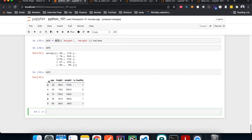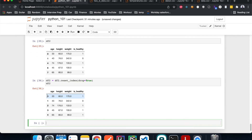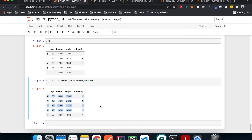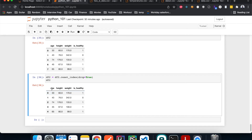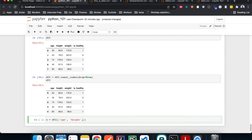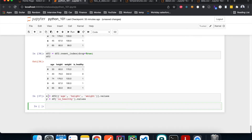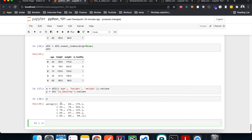You may notice the index is not continuous — it goes 0, 1, then 3, 6, 7. Let's do a re-indexing first using reset_index(). Now we have continuous indexing from 0 to 4. In machine learning, we often want the first three columns — age, height, and weight — to be our input X, and the last column is_healthy to be our output Y. Here's how to extract data from our DataFrame into X and Y variables accordingly.